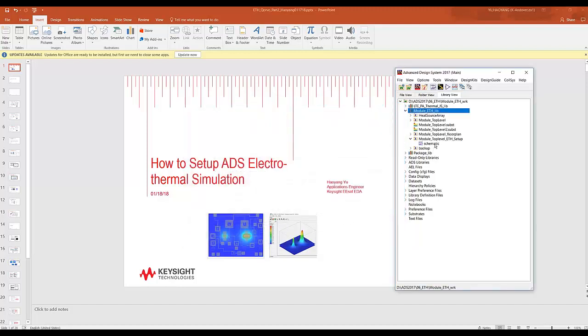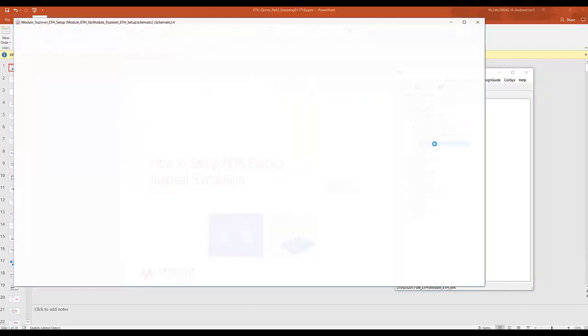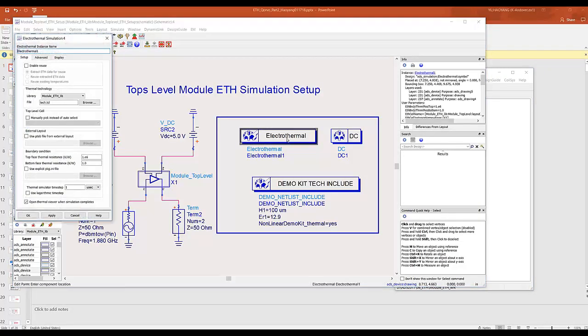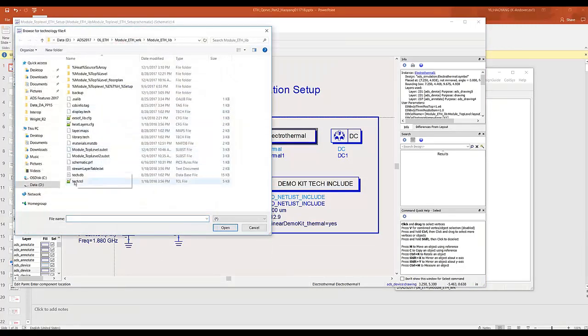Step number three, go to your top level bench setup. Go to the electrothermal setup and make sure that we select the tech.tcl file that we just exported from our substrate editor.